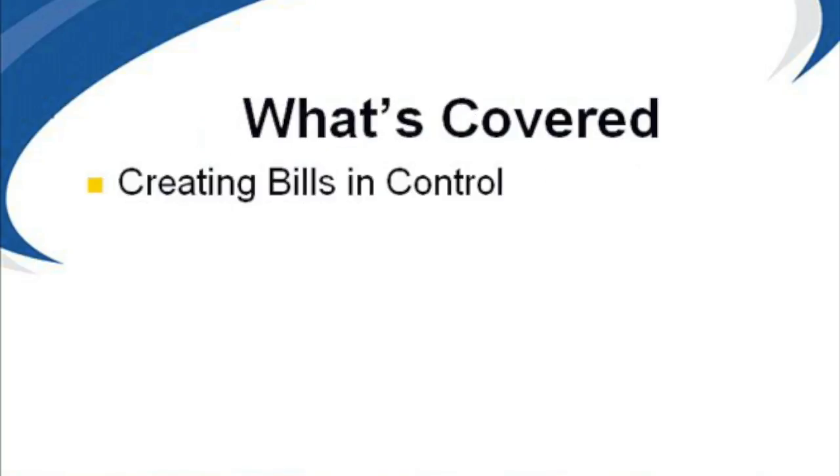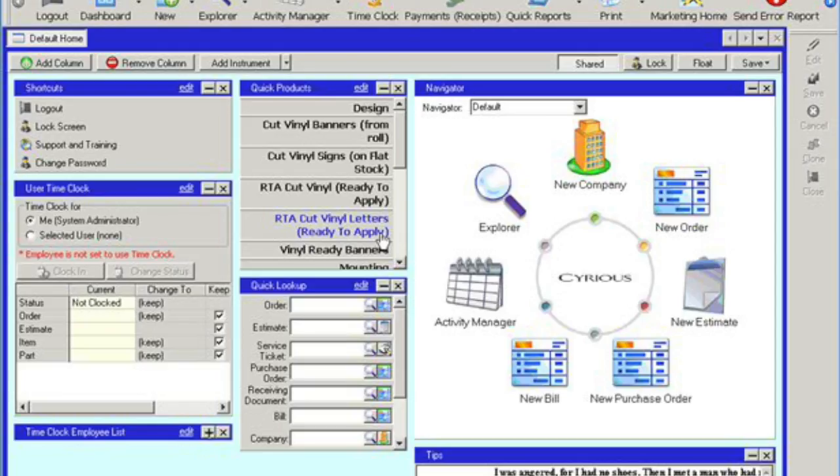The following video will go over how to create a bill and control. Alright, let's go to control.